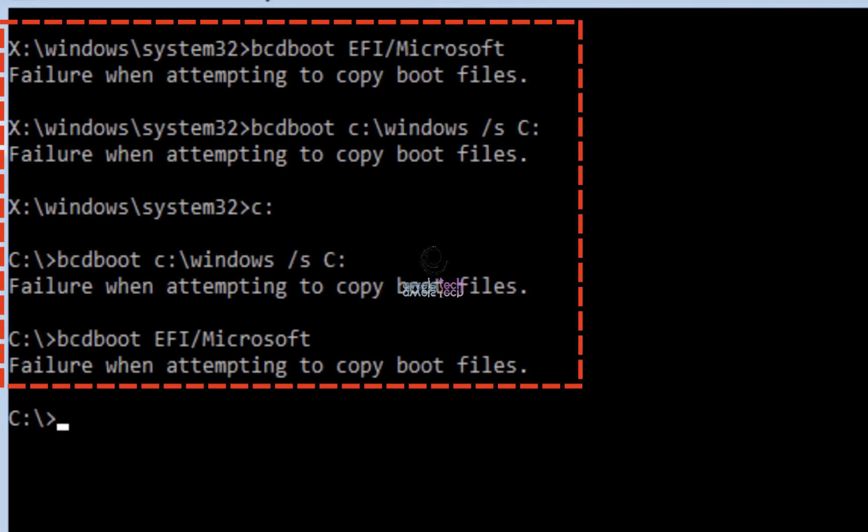Hello guys, welcome back to Hulls Tech. This video is going to be about the error 'failure when attempting to copy boot files.'